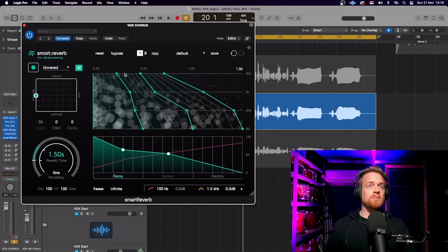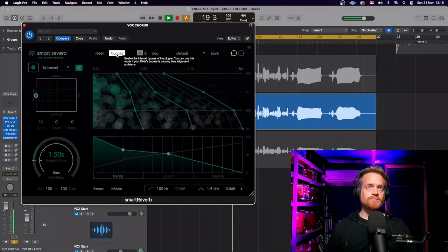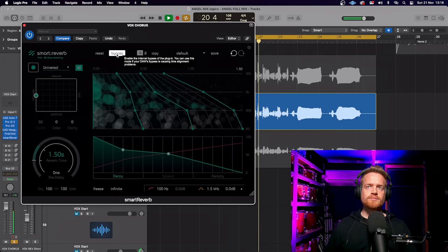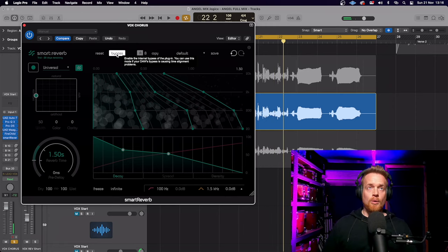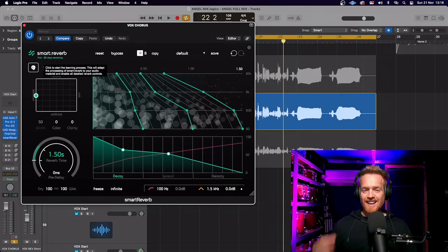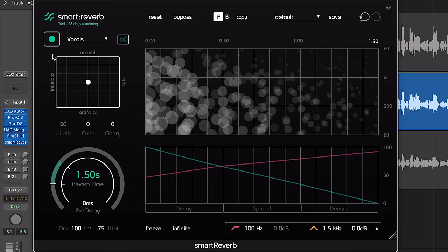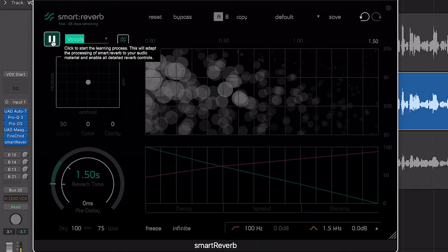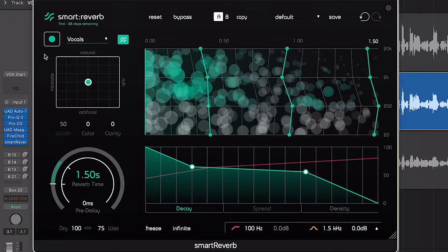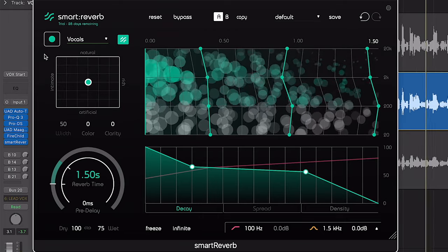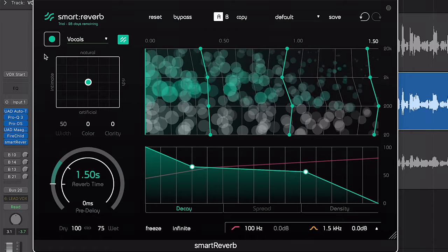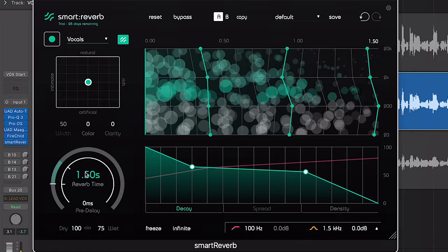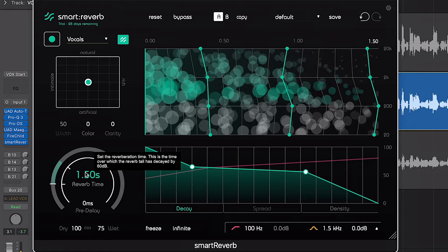Have a listen to this vocal part. What I'm going to do is use the plugin to analyze the audio.